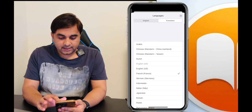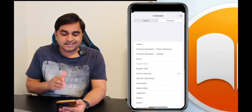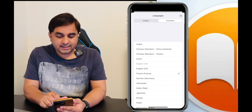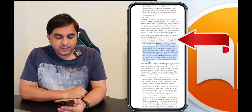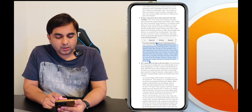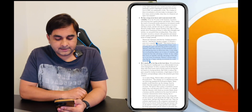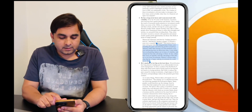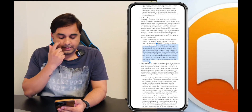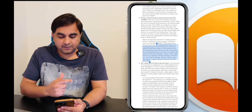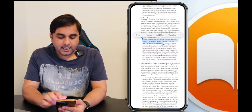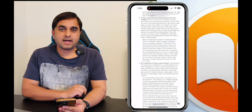You can also convert text to speech format. Select the text and a Speak option becomes available. The product will read the content aloud — look at this. You can very easily convert text to speech as well.